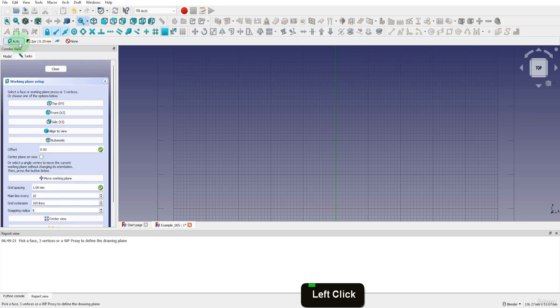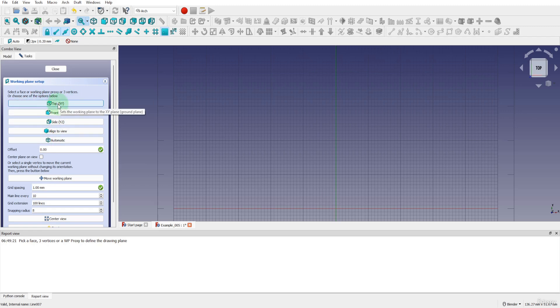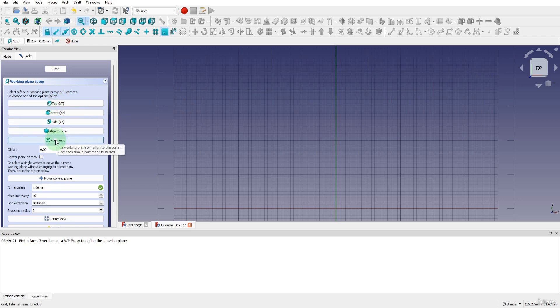We can click the current working plane button here and open up the properties. The working plane can be aligned to faces, vertices or you can choose a preset plane from one of the following. Top will align the working plane to the XY plane of the coordinate system. Then front, side, align to view or automatic. Automatic will use your current view and align the working plane there.